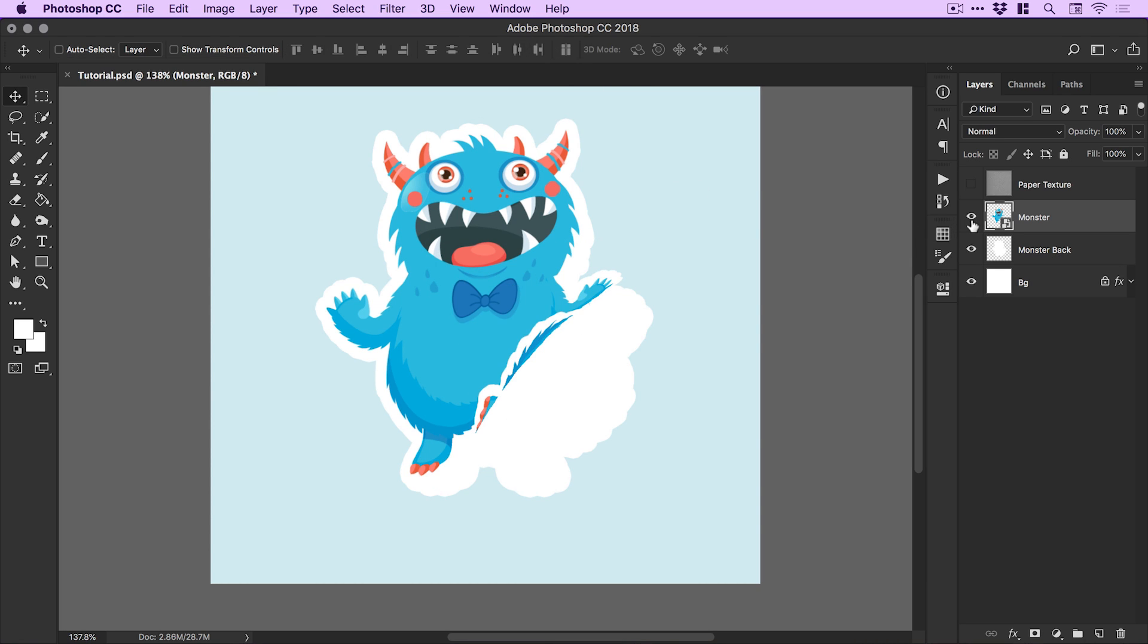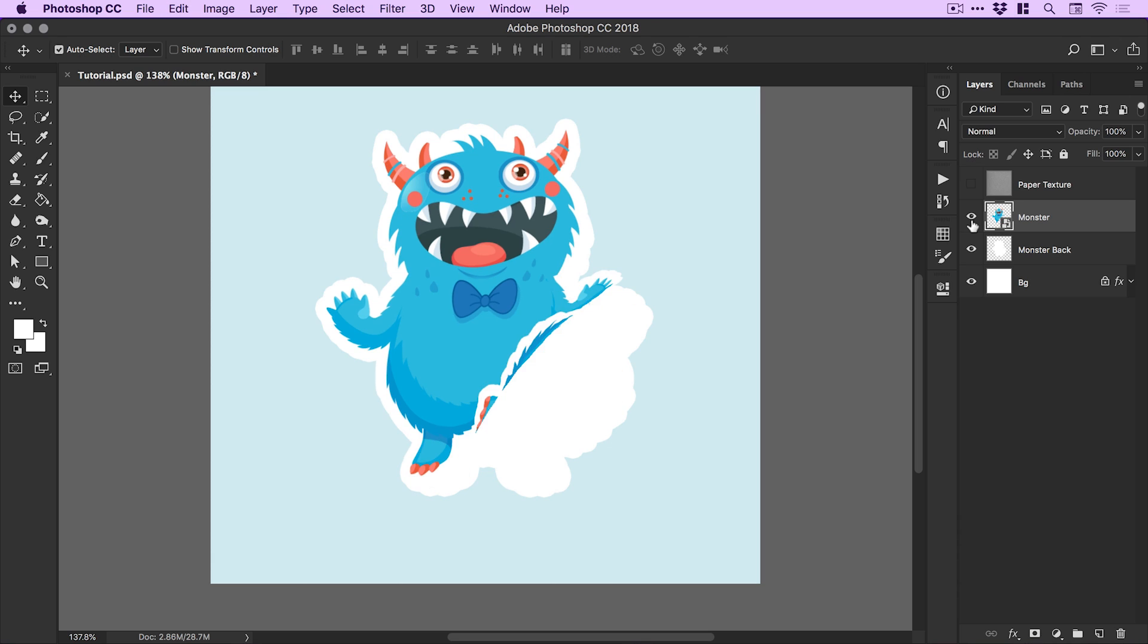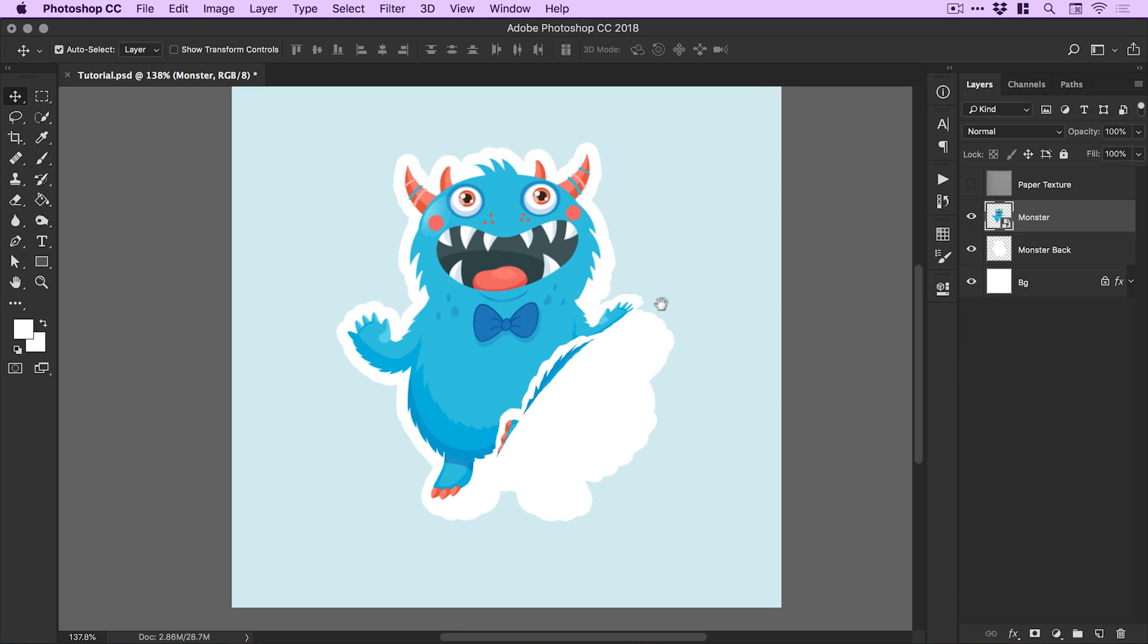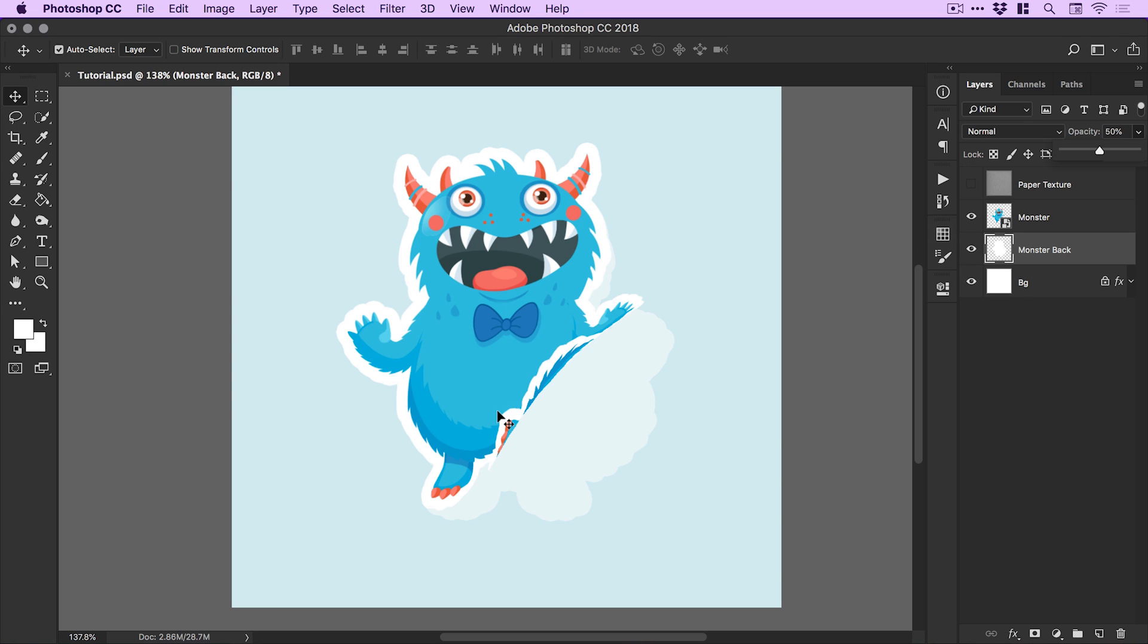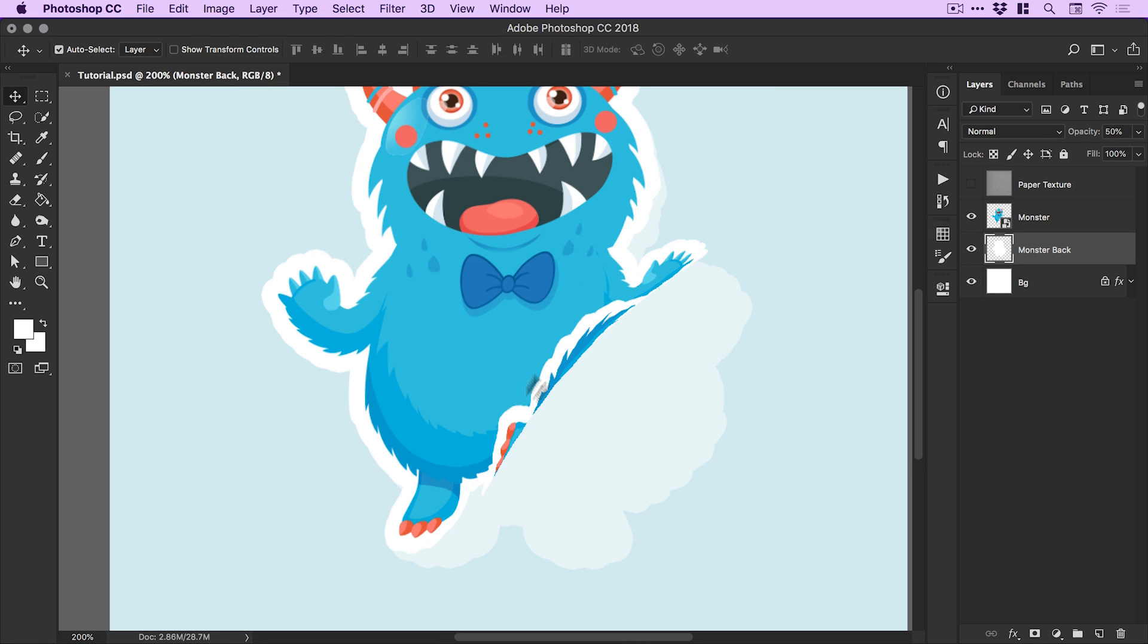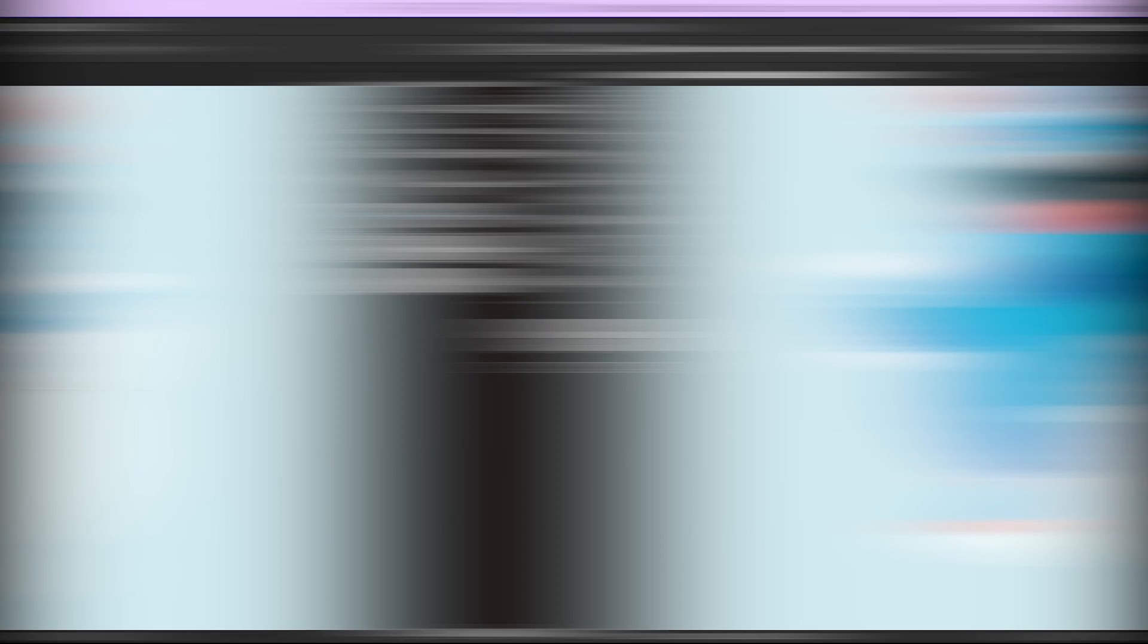We've gone from this to this. I'm just going to bring the opacity down on the monster back layer just so I can see where that starts and begins and where the monster layer starts and begins as well. This makes it a little bit easier rather than having white everywhere.